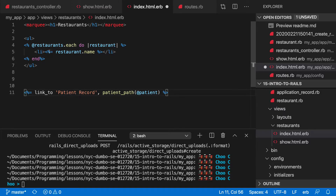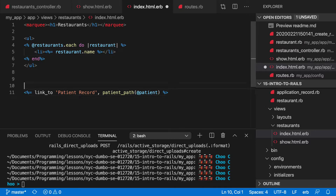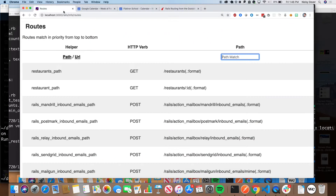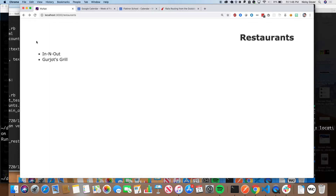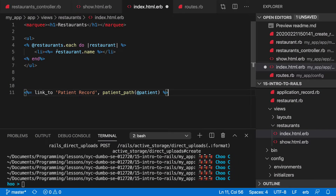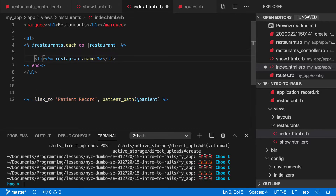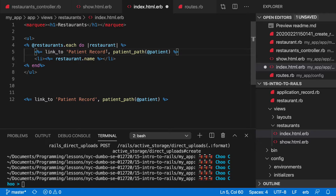How would we make each restaurant show its name and then link to that restaurant? This one's a toughie. We want to make it so that for each restaurant we're rendering out, it links. So I'll show you what I want it to look like — I want each name to be a link to that restaurant's show page. We'd copy the `link_to` and paste it into the loop.